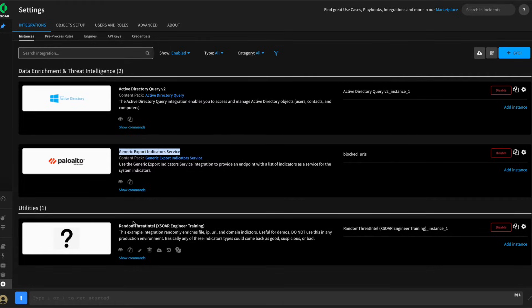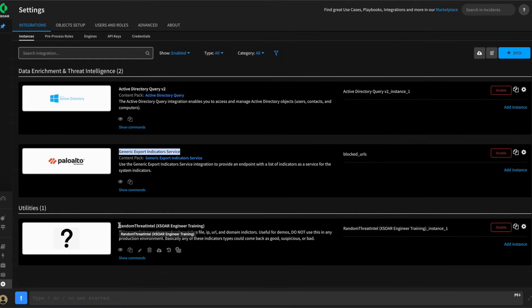And then lastly, we've configured our random threat intelligence integration, which is used for this training to randomize threat intel just to keep things interesting.